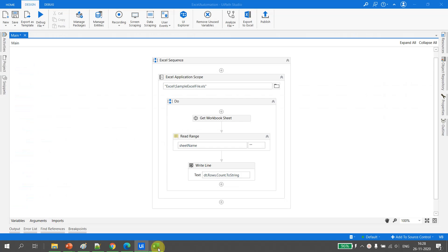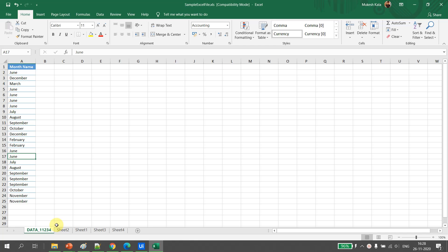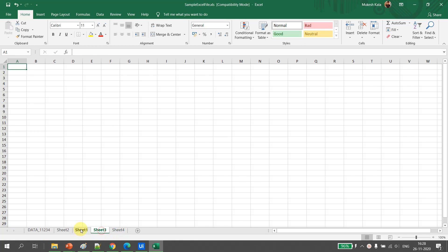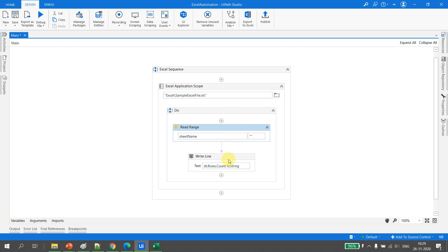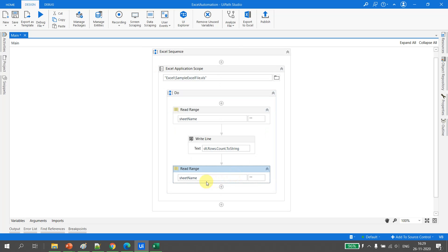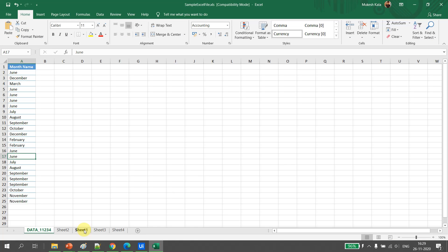Get Workbook Sheet is useful when we know the position of the sheet and the name may change in the future. Now consider a scenario where I want to read data from each and every sheet — sheet one, sheet two, sheet three, sheet four. The problem is I'm not sure about the sheet names or how many sheets there will be — sometimes five, sometimes six, sometimes none. Using Read Range with hard-coded names won't scale to 10 or 15 sheets.